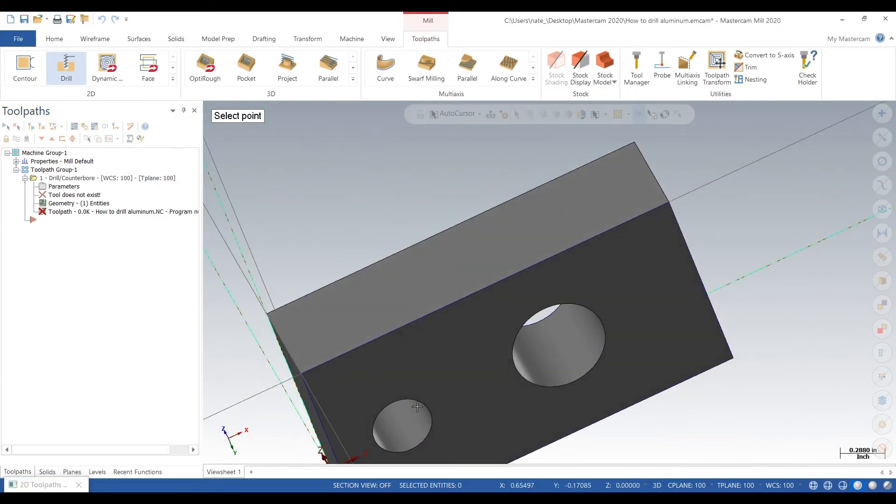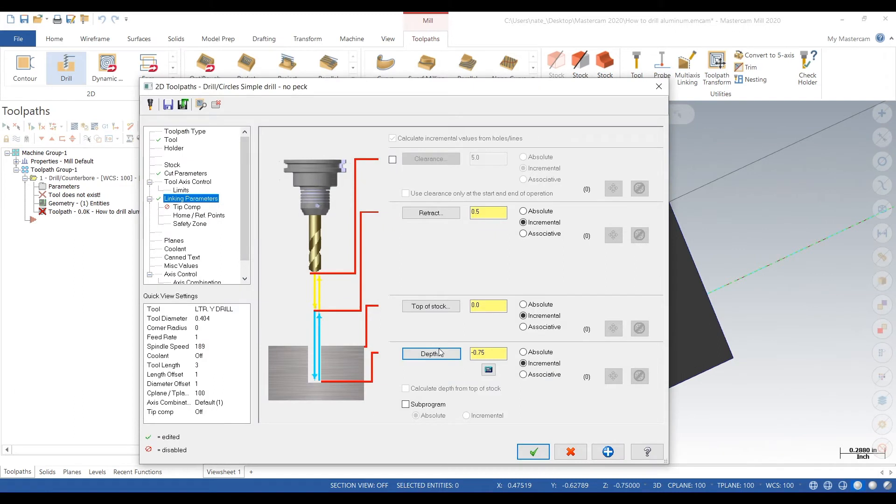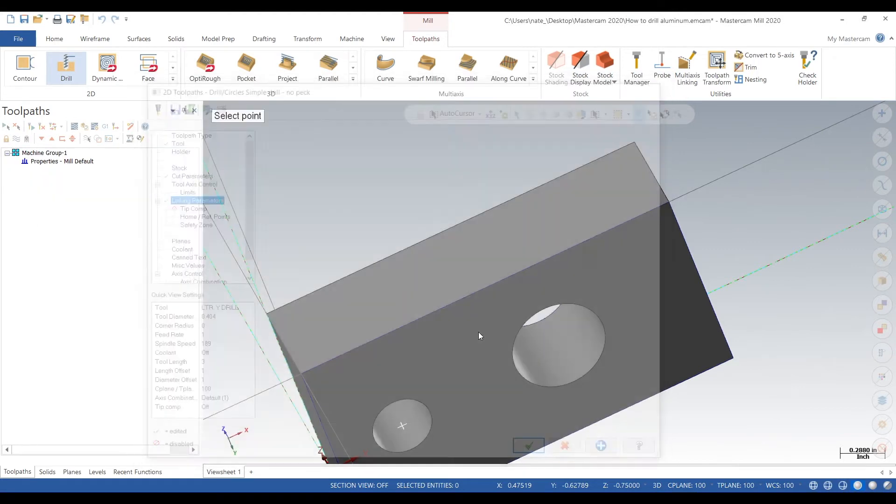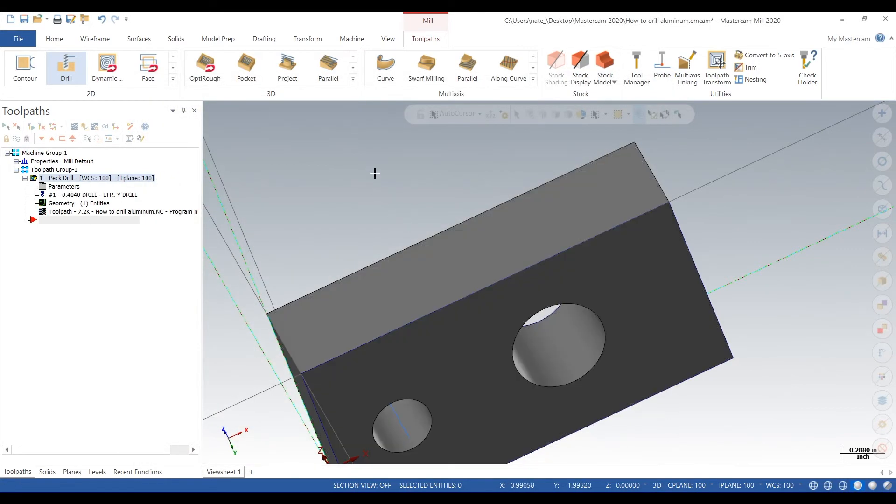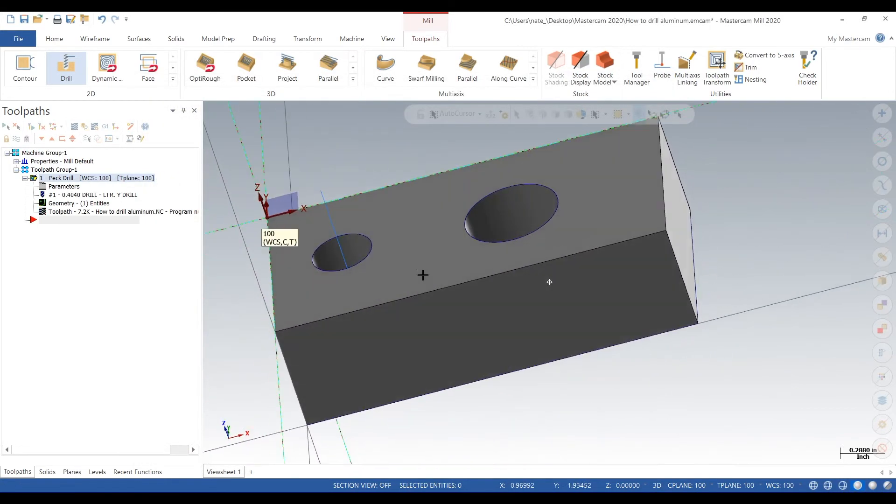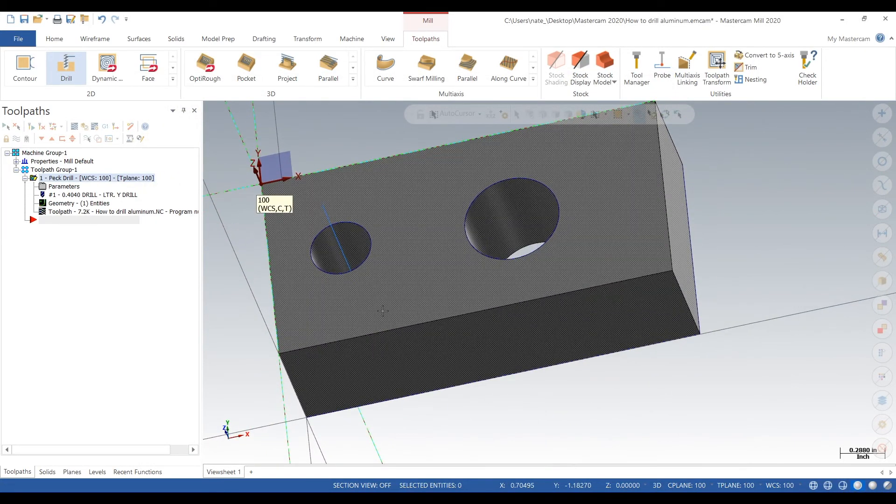Select the bottom of the hole and we'll go a little bit further. You can either select the bottom or you can just type it in manually, so let's type in 900 thou, make sure it goes through.